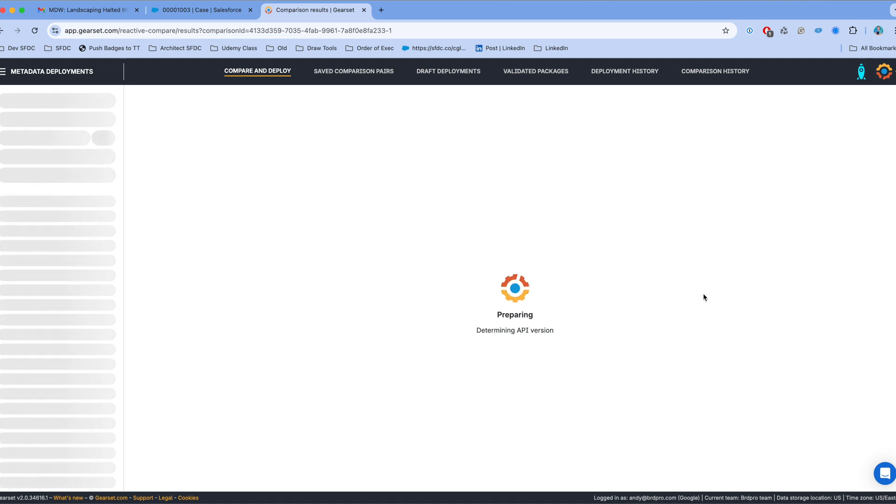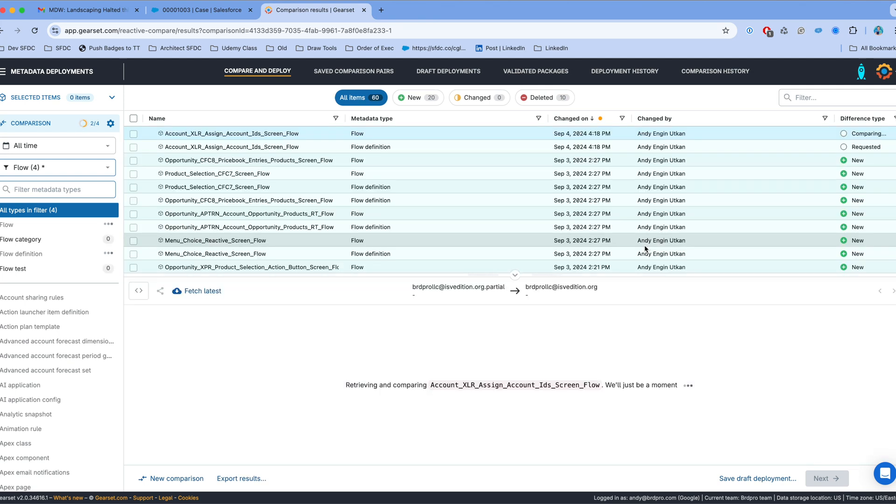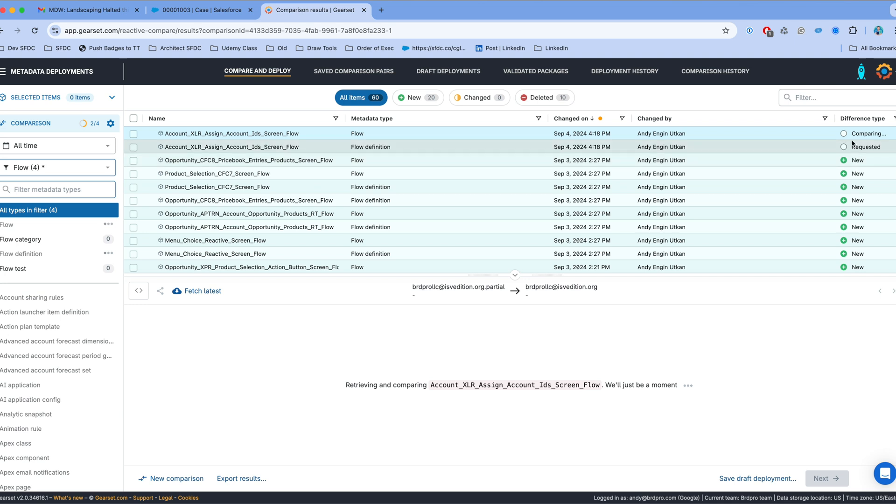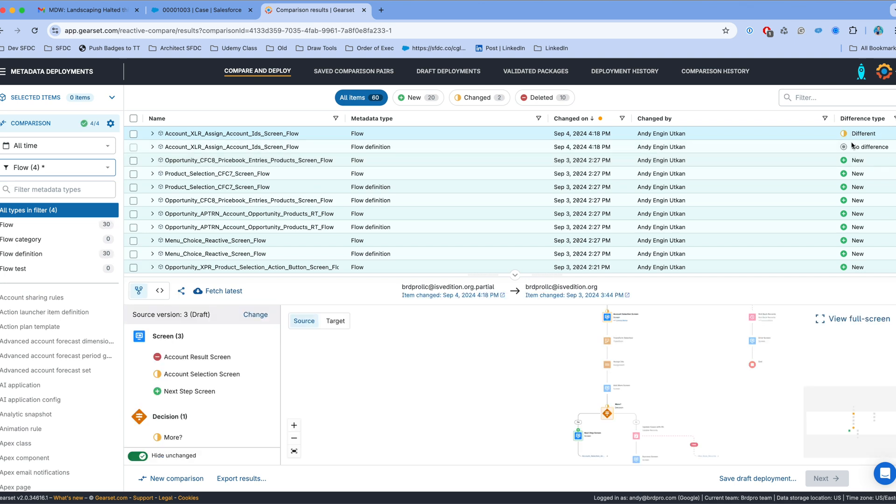Now Gearset is going to think about it for a minute. It's going to start showing the items one by one. Now I can see on the upper right hand corner that it's still comparing. Now I see the results. For example, the first flow over there is different in the two environments that I'm comparing.